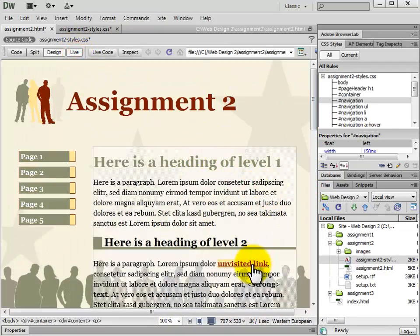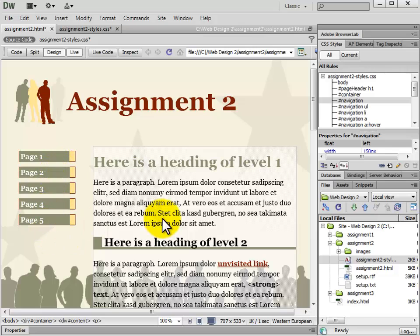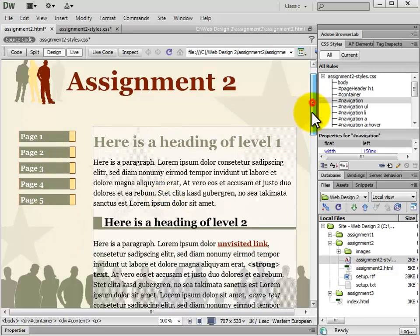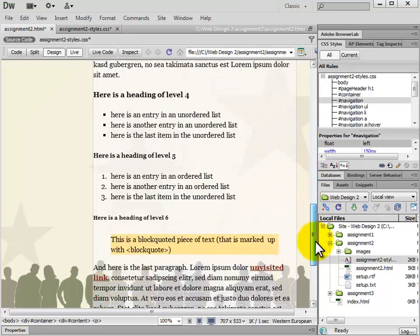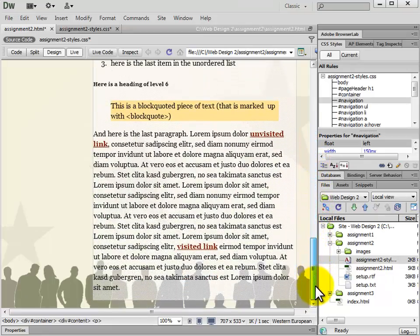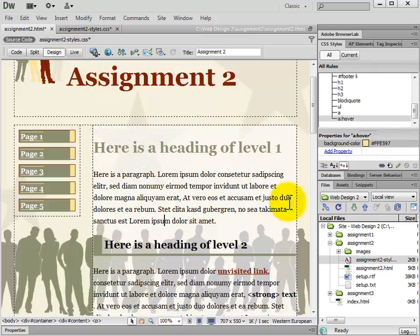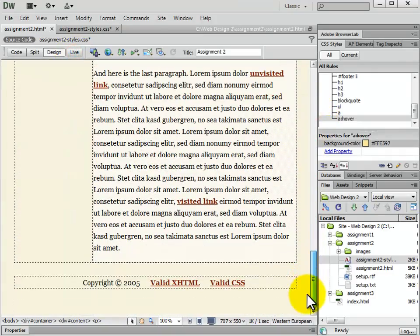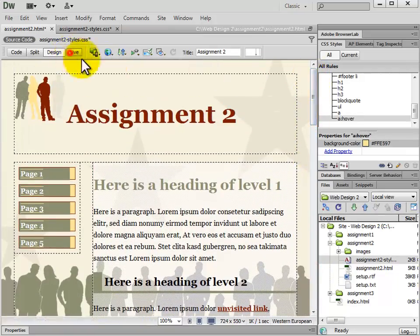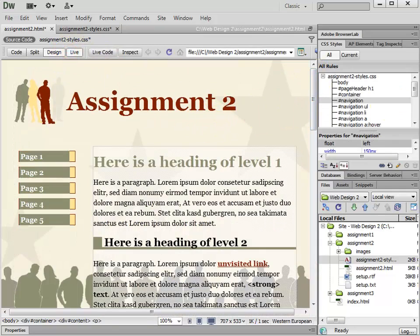We can put it on live view. The background is going to be gold, the navigation is going to be maroon, and that is the complete version of Assignment 2. The footer isn't showing up in live view, but this is how it will look. Assignment 2 complete.